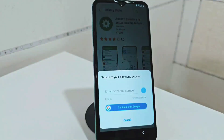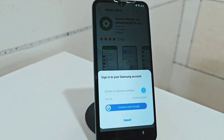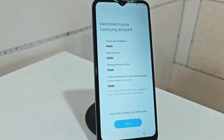But it's going to ask you for a Samsung account. If it does ask you for a Samsung account, and you don't have one, you have to create one on a phone that is not blocked. Look for a phone that is not blocked and create a Samsung account.